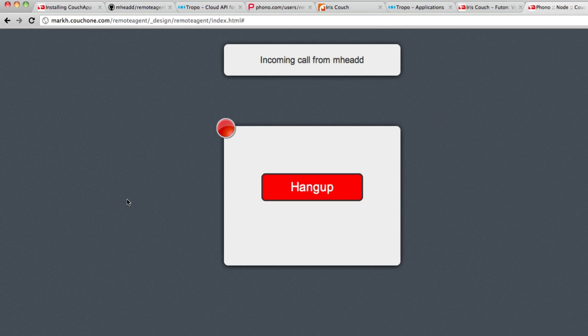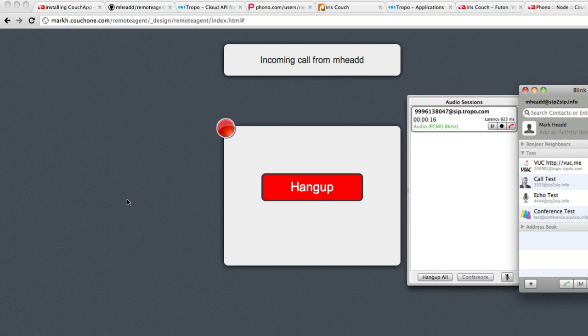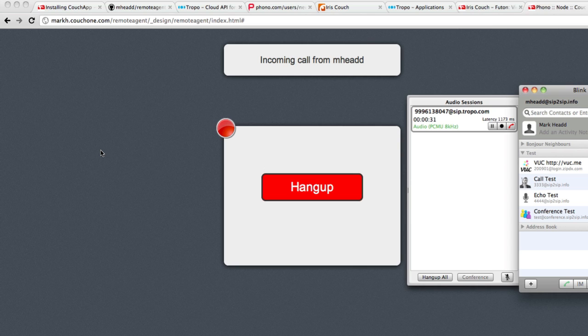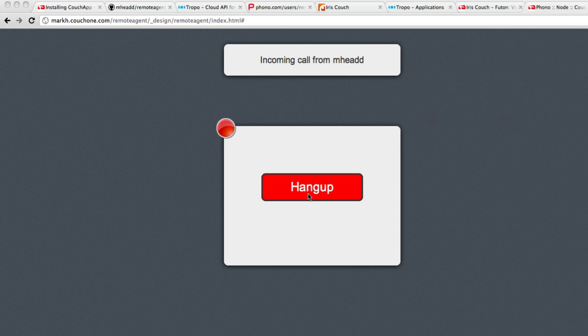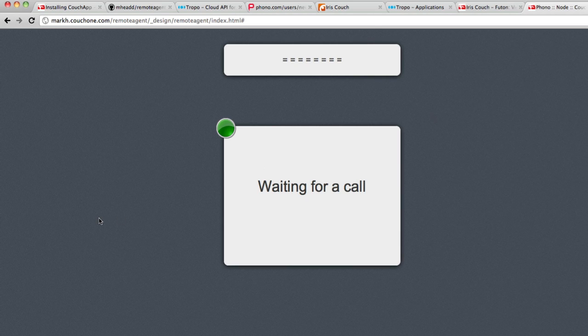Hello? This is a customer talking to your agent. The agent is in their home, in some remote location. And all they need is a web browser to talk to your customer. Once I've hung the phone up, you can see my display goes back to what it was prior to the customer calling.